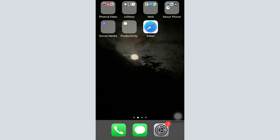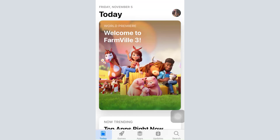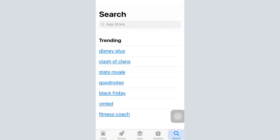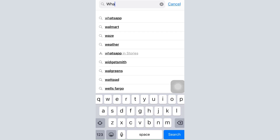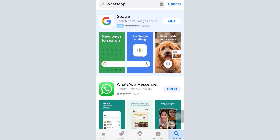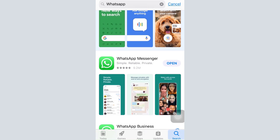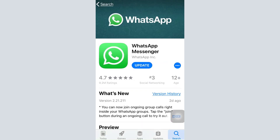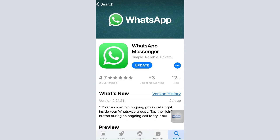Without further ado, let's get right into the video. In order to start learning how to use WhatsApp, first you'll have to learn how to download it from the App Store. Head over to your App Store, and on the bottom right corner you can see a search icon. Tap on the search icon and type in 'WhatsApp' in the search bar. You will now be shown different apps — tap on 'WhatsApp Messenger' and then tap on the download button.